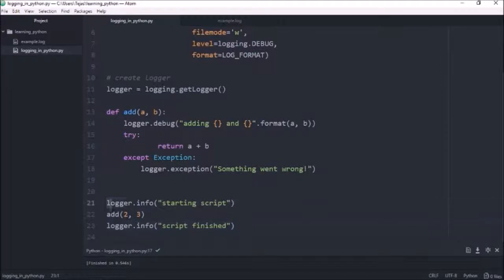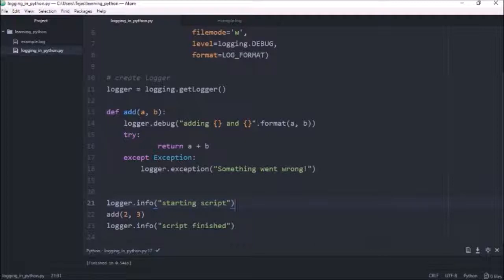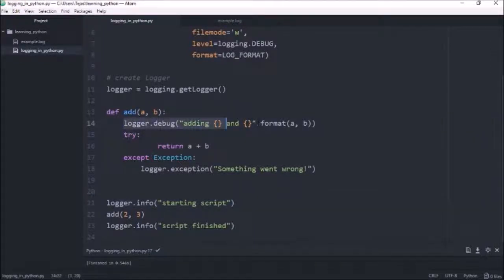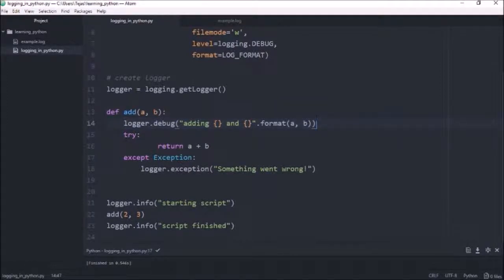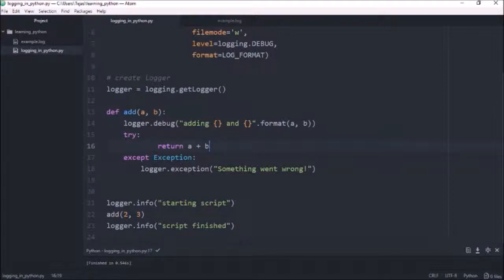So I start off with logging with an info level, indicating that the script started. And then I call the function add with two and three. And in the function, I log at the debug level with the parameters that are passed in. And the function just returns the sum of both the numbers. I've got this return in a try and accept.